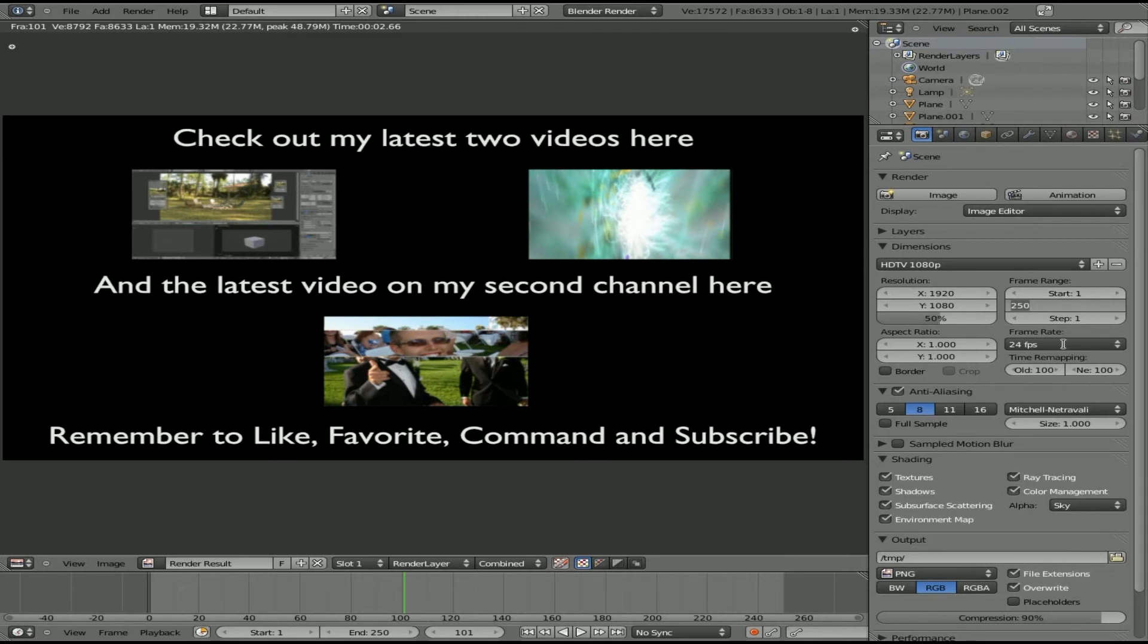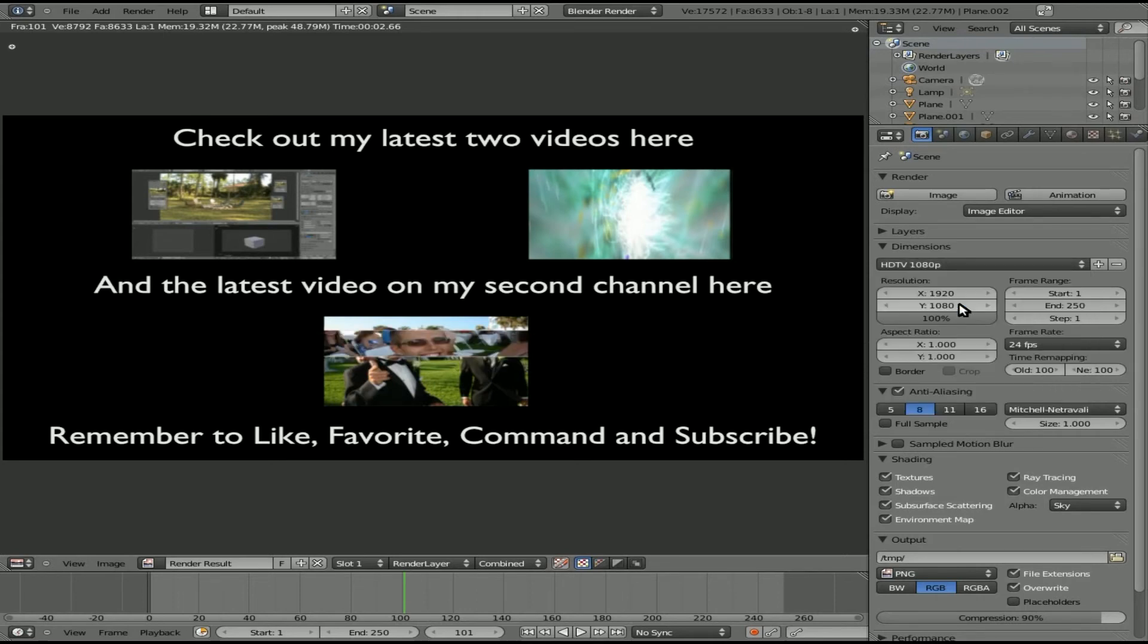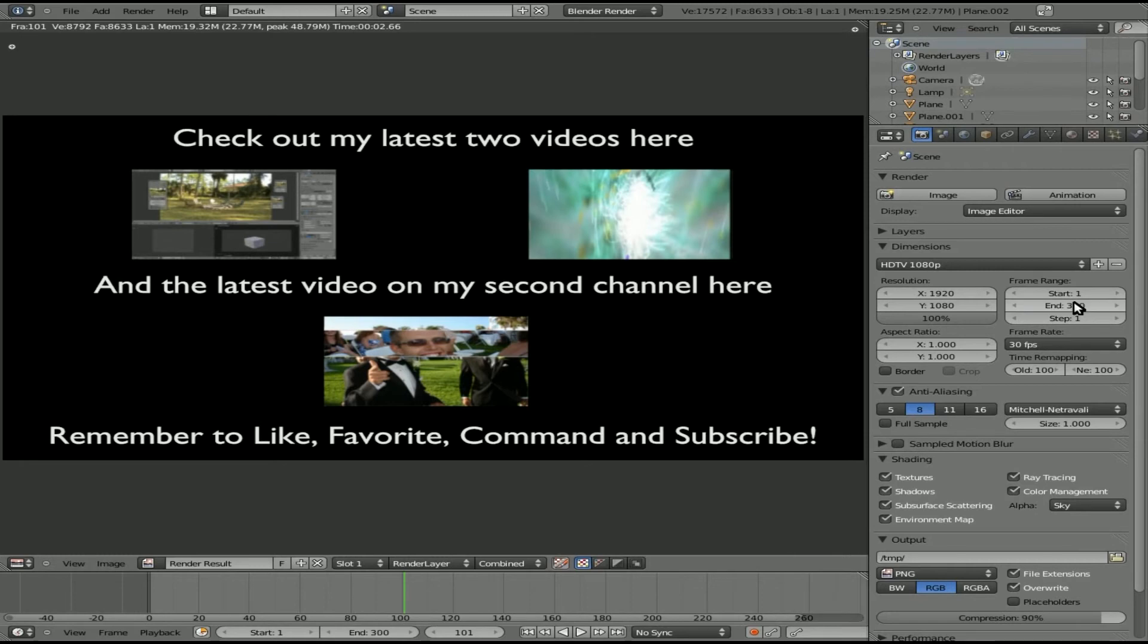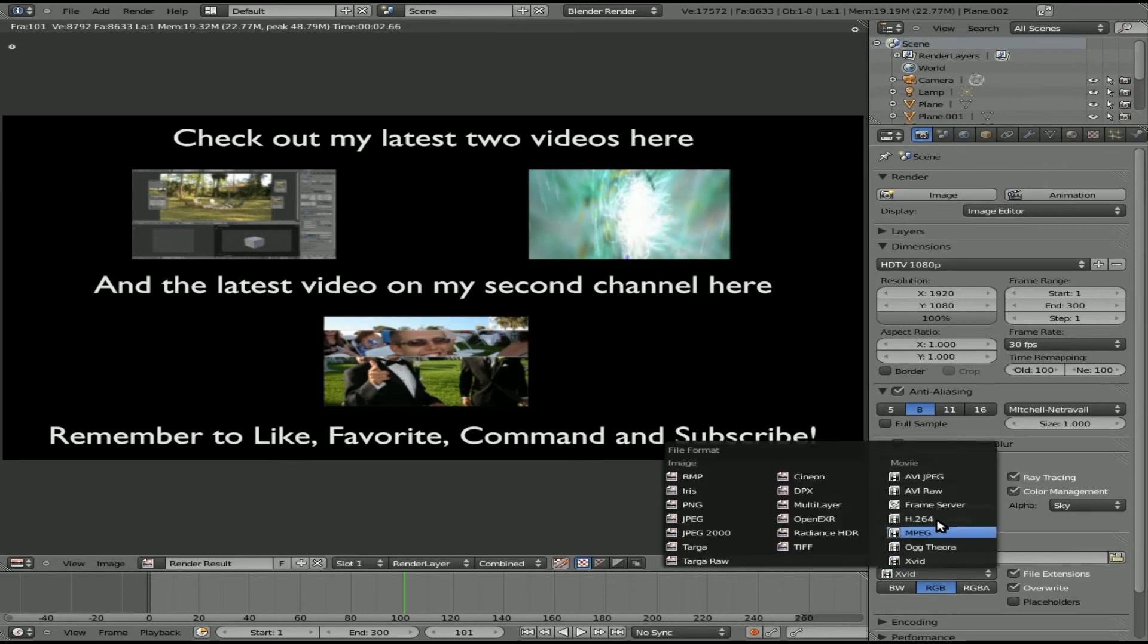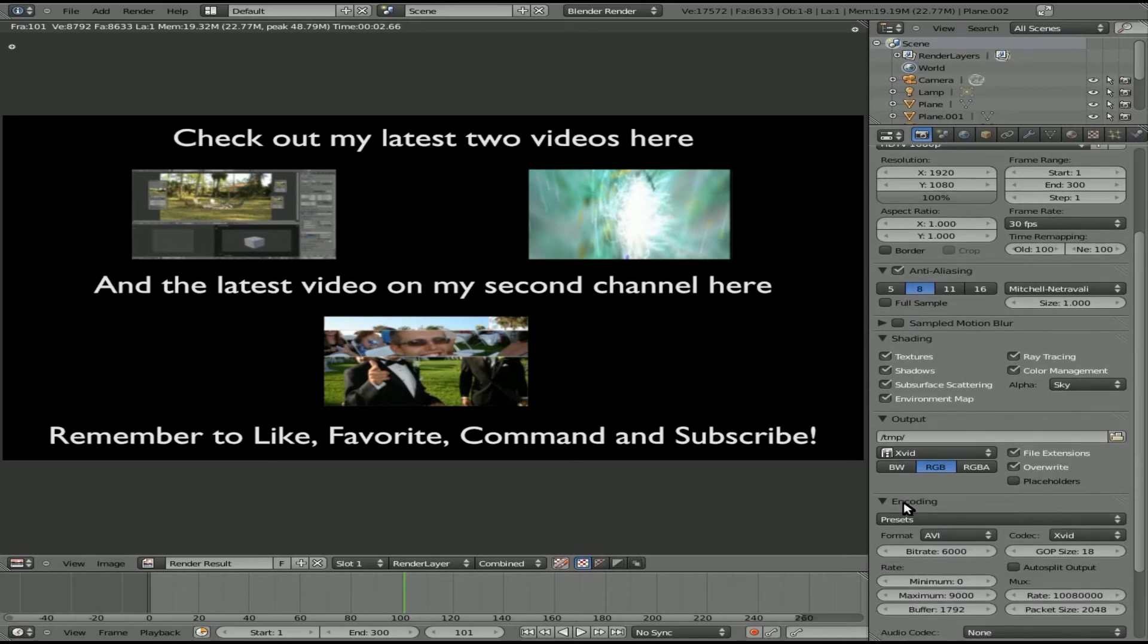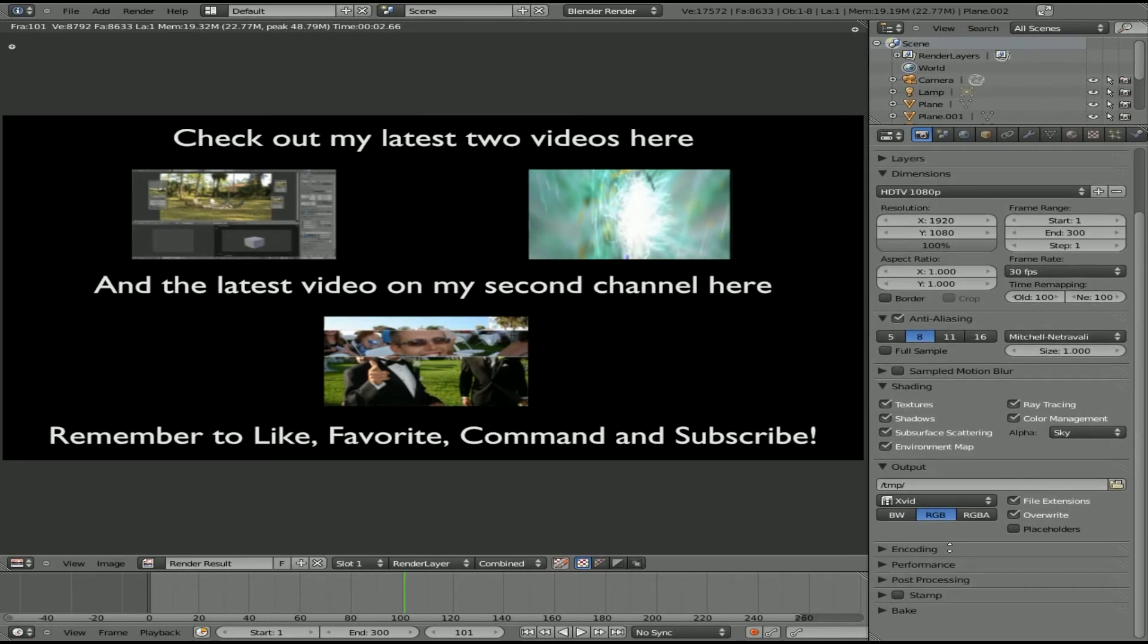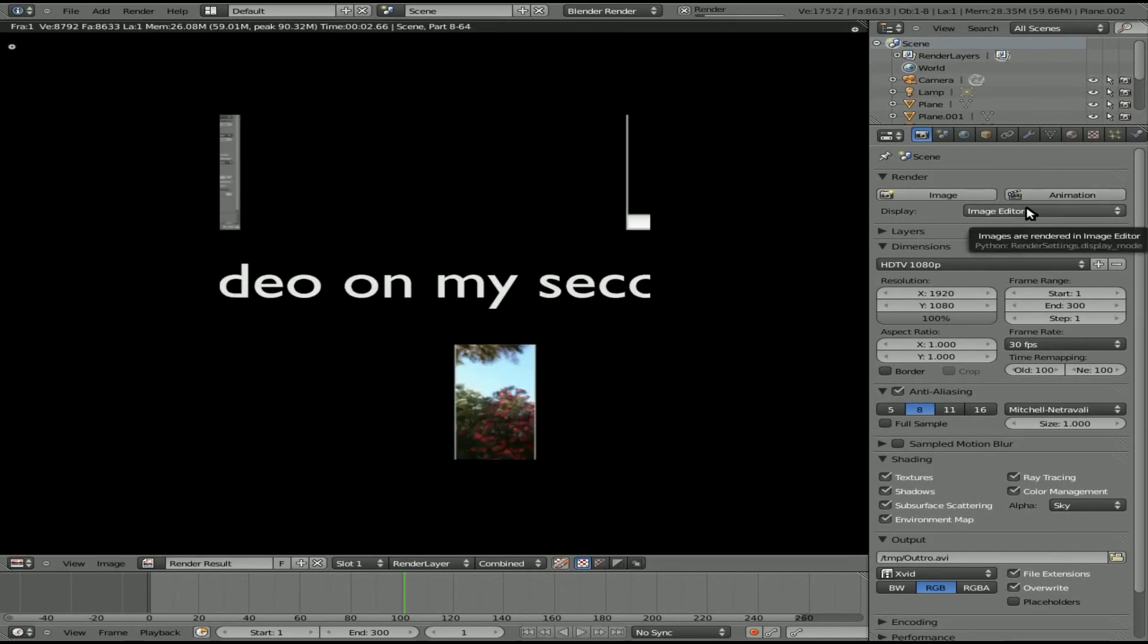All we have to do is go to our render options here, set the end frames. Right now it's set to 24, but let's first choose Dimensions. We have some presets here. I'll choose 1080p HDTV and we'll set this to 30 frames a second. We'll set it to 300 frames. That will make a 10-second video for us. I'm going to choose the output type, X vid. There's a lot of different presets here and you can also adjust them under Encoding if you want to tweak that a bit. We're going to give a name, I'll just say outro.avi, and then we just click Animate.